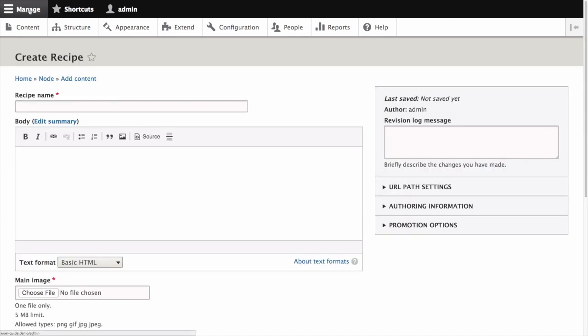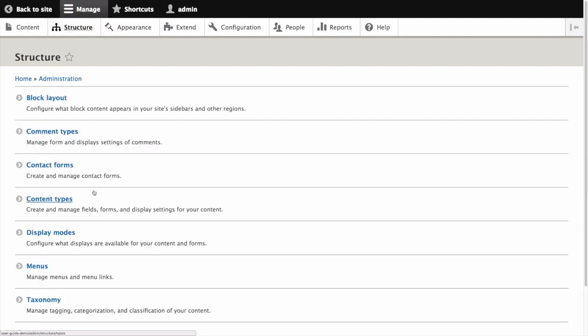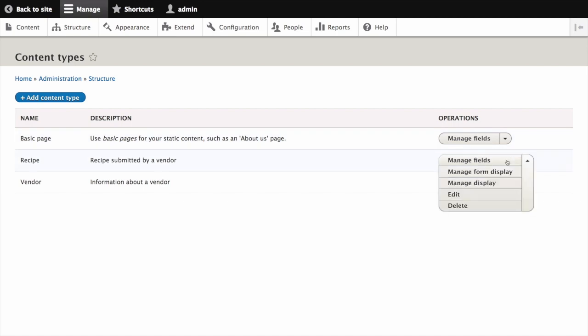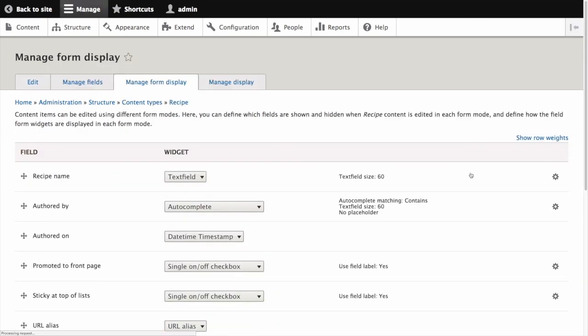Back in the manage administrative menu, navigate to structure, then content types, and from the operations menu for recipe, manage form display.